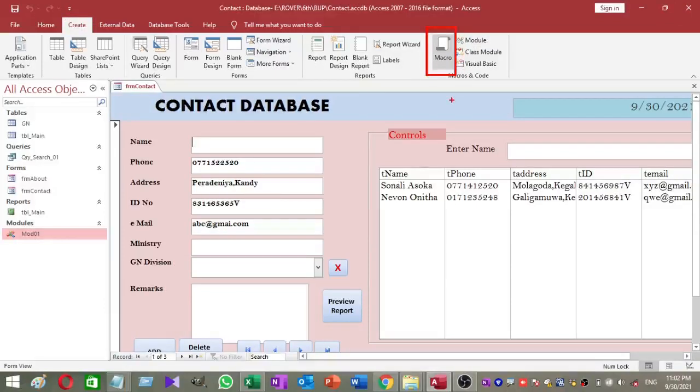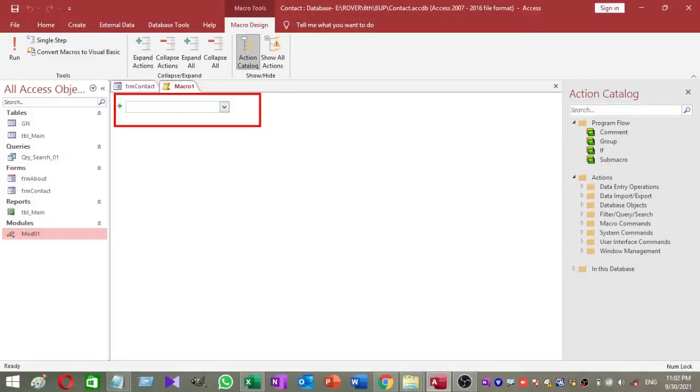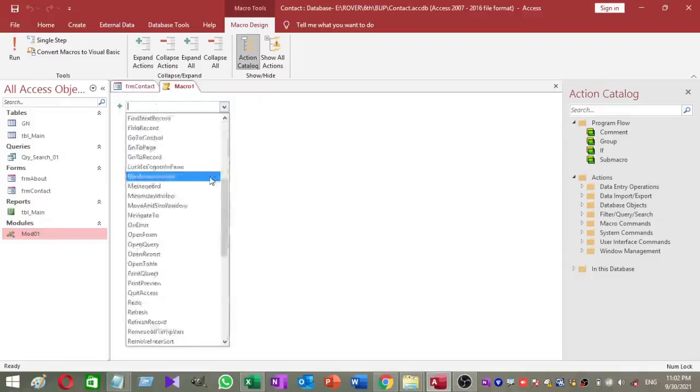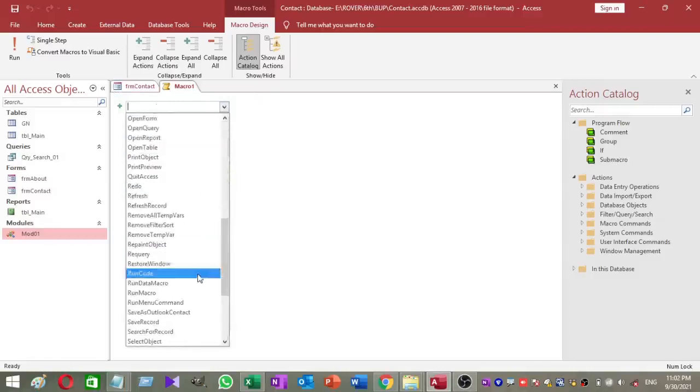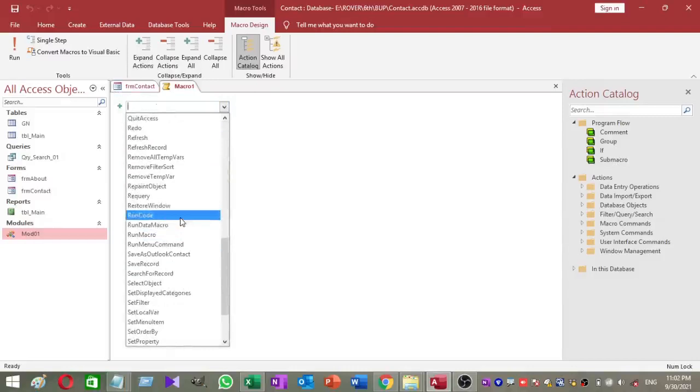There you can see a drop-down box like this. Click on the drop-down box and select run code from the list.